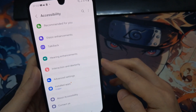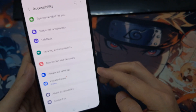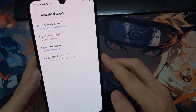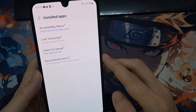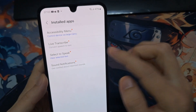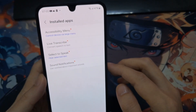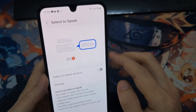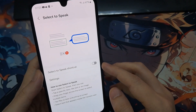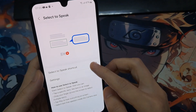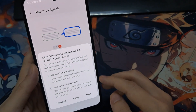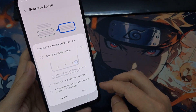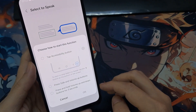Next, go down and tap on Install Apps. Then go down the list and tap on Select to Speak. Next, tap on the Toggle button here to switch it on. Then tap on the Allow button, and then tap on Got It.